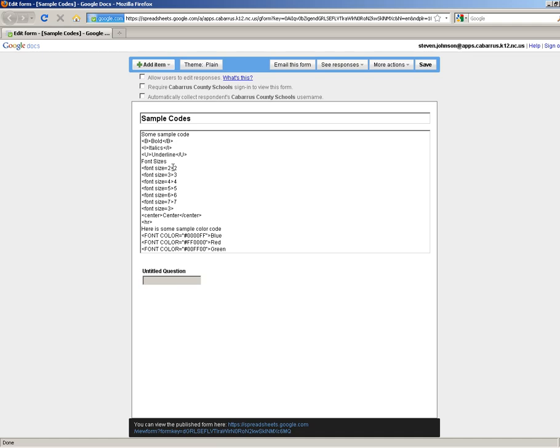The code to do that is this right here. It starts the code, font size equals two. That's pretty small. And it goes up to seven. I'll show you that example here. You'll see what that looks like here in a minute.